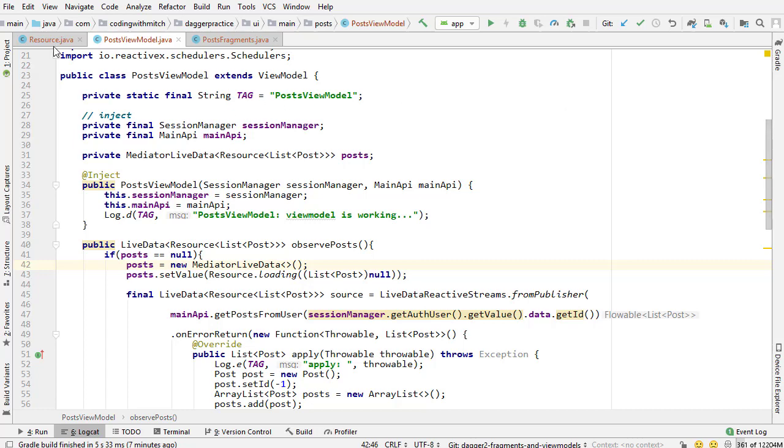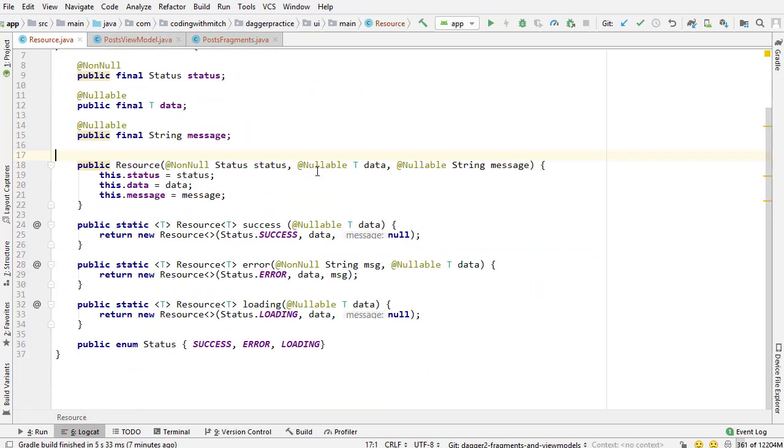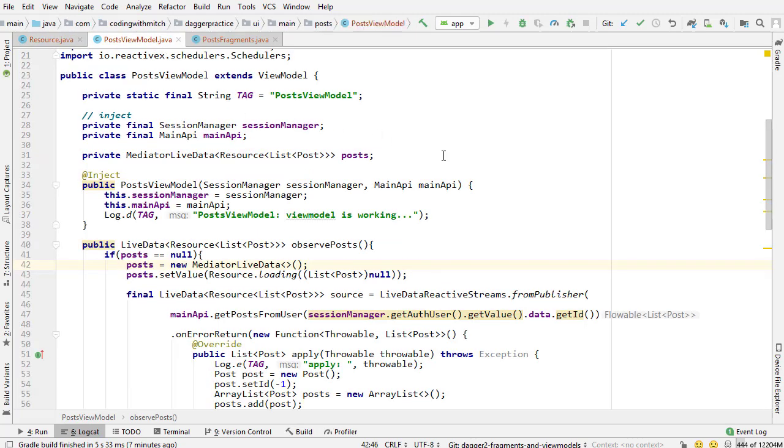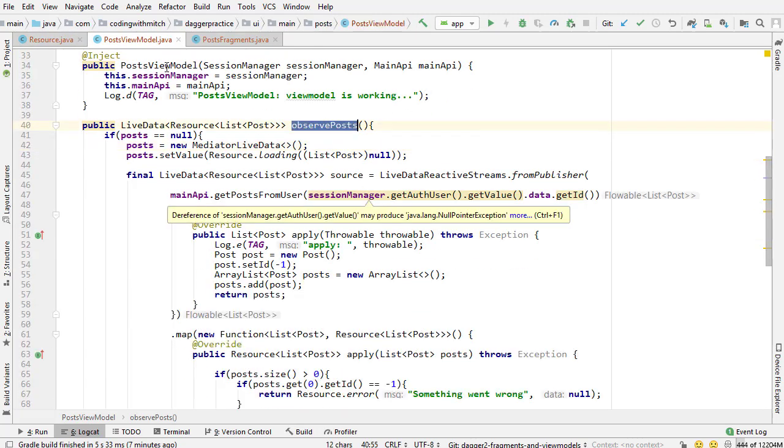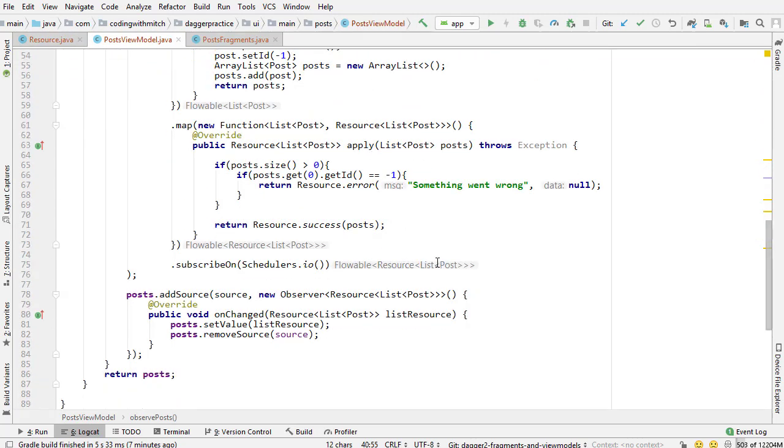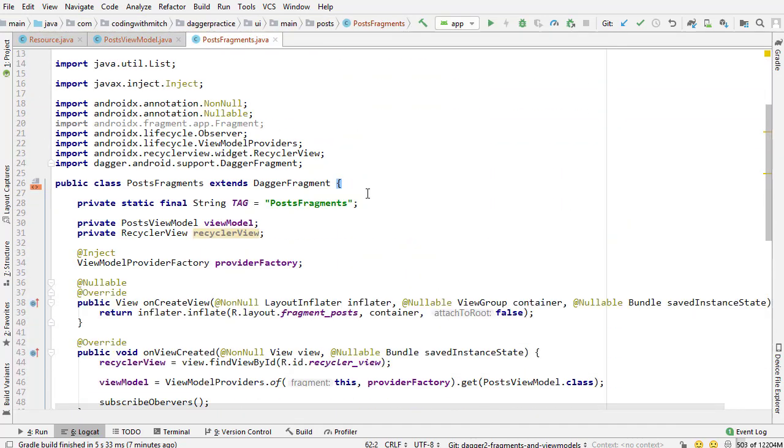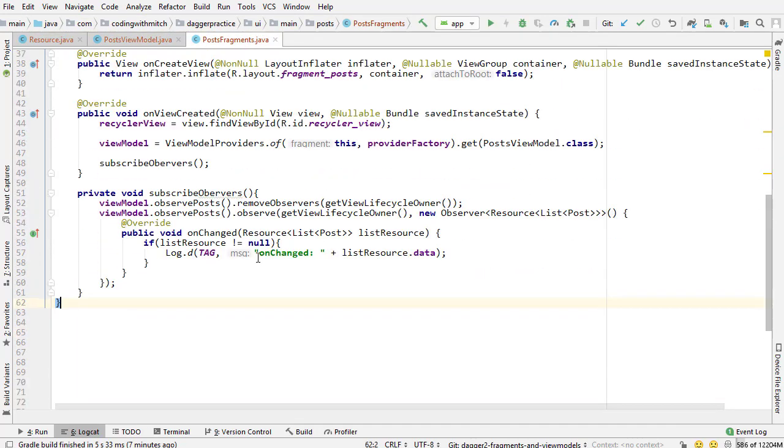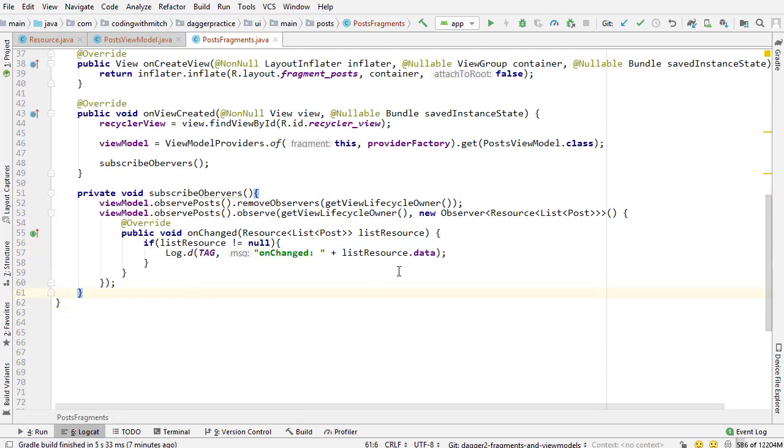In the previous video, we built the resource class for getting more information about our post objects. We built the observePost method inside the post view model for doing the RxQuery and returning live data to the UI in post fragment. We have the subscribeObservers method that's retrieving the data and printing it to the log. Now it's time to actually use that data for something. We're going to build the recycler view for displaying the list of posts.